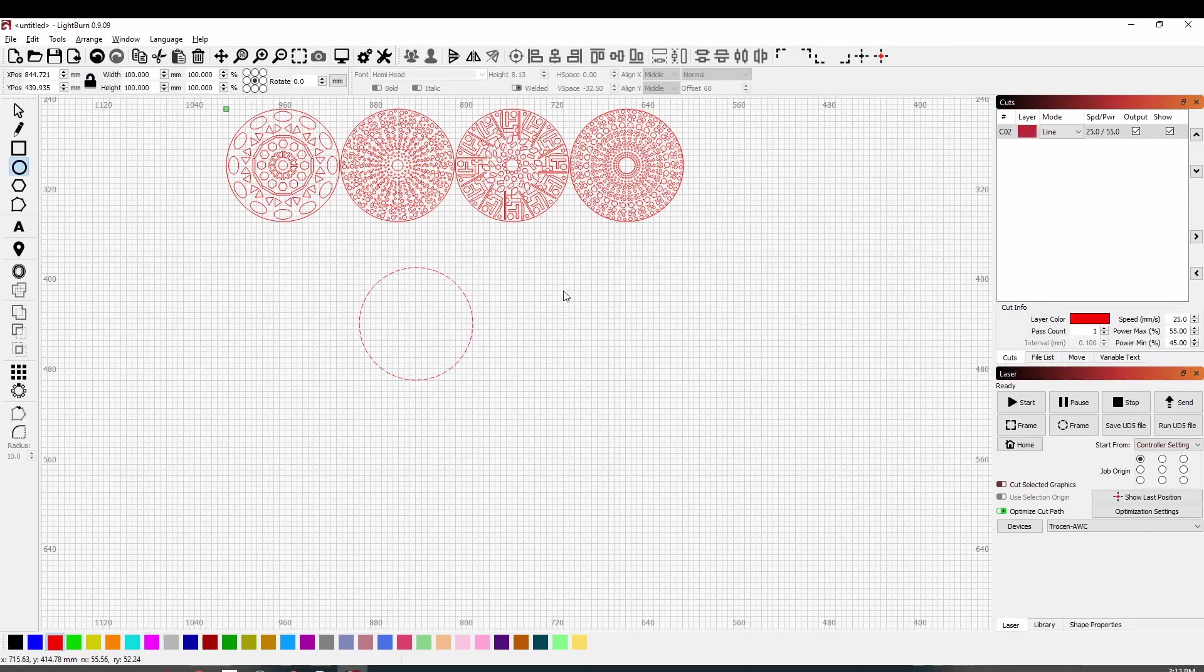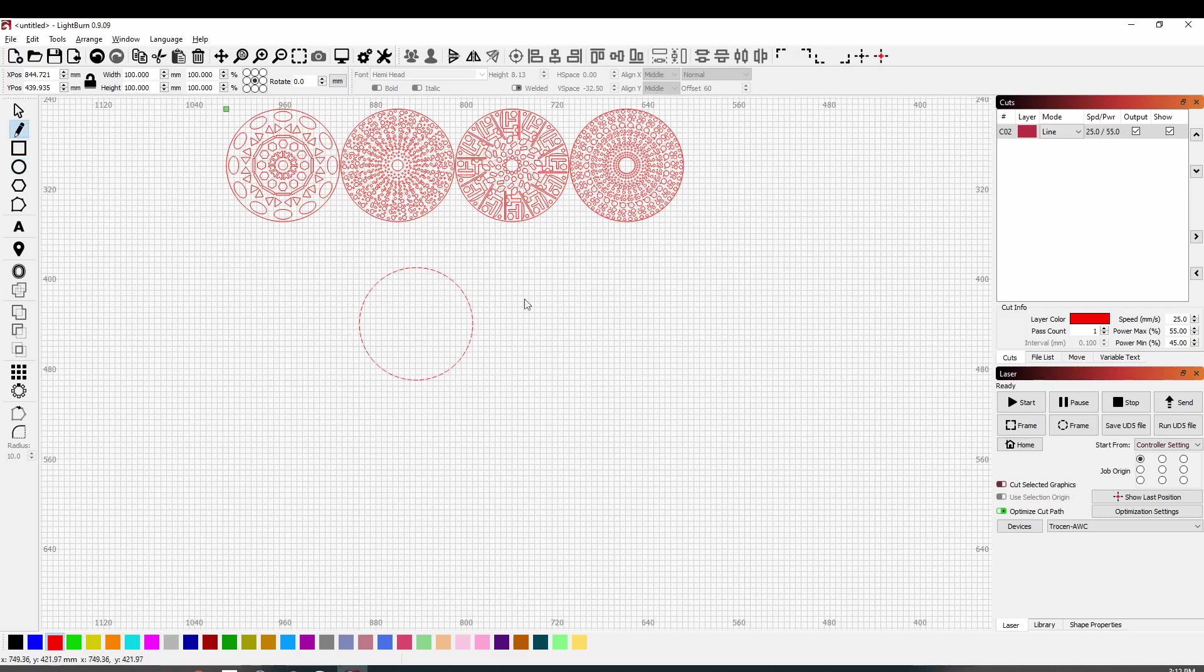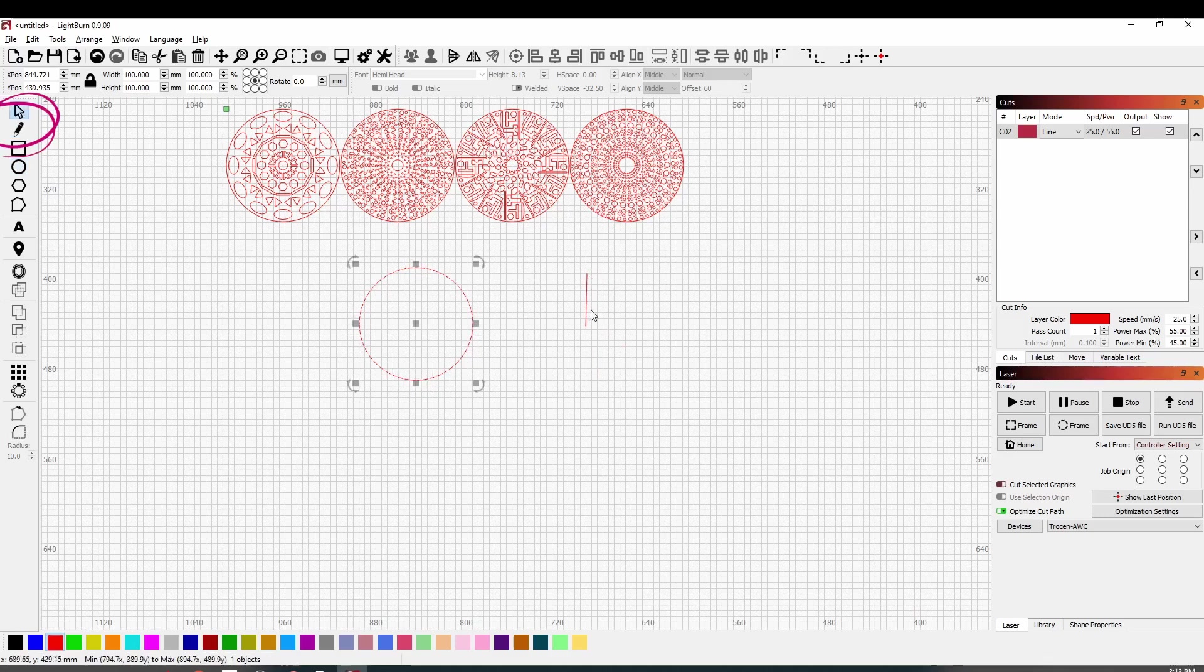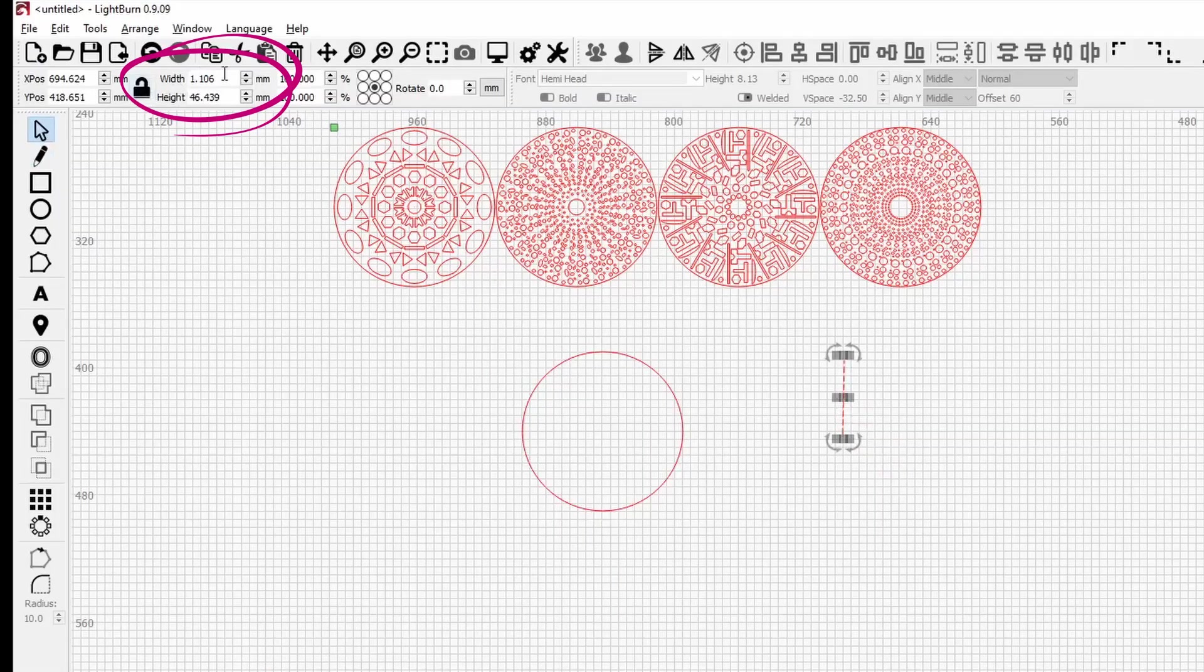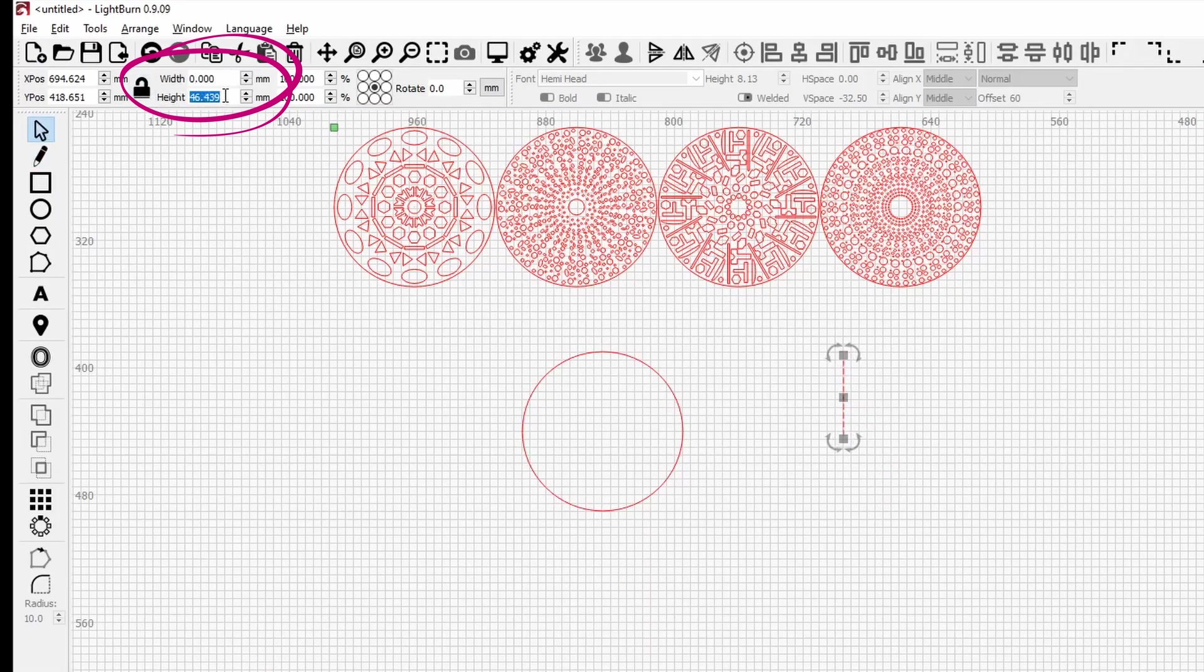I'm going to just change that to the cut color which is actually red. And now what we're going to do is create some segments. So this is 100 millimeters, so we're just going to create the radius and we'll create a line that is 50 millimeters long. So unlock the aspect ratio, change the width to zero and create the height at 50.